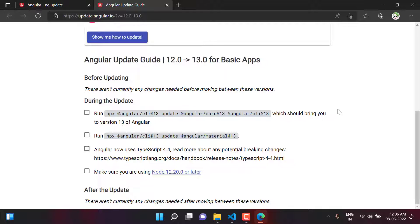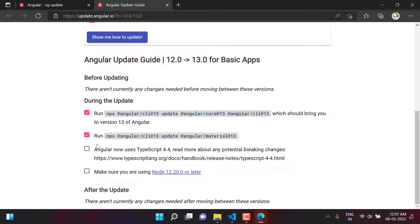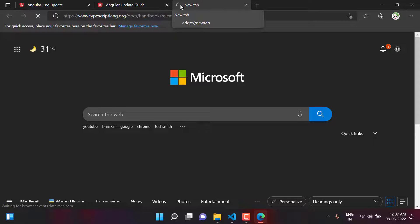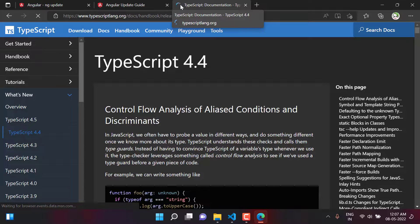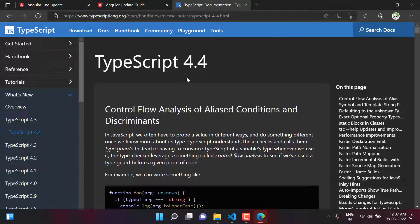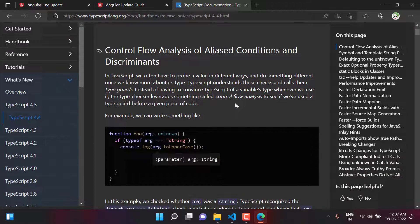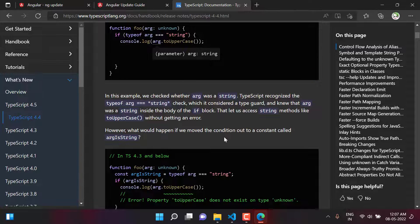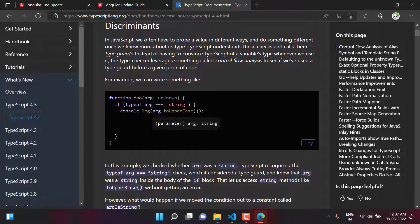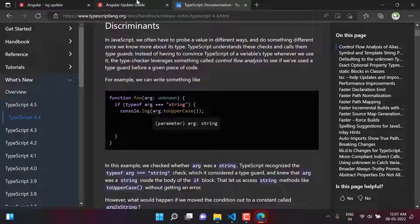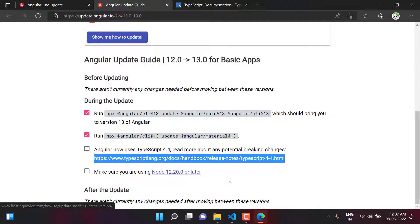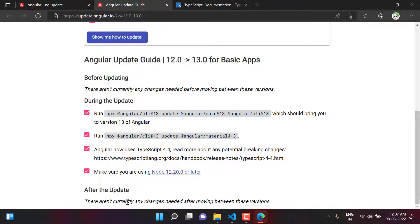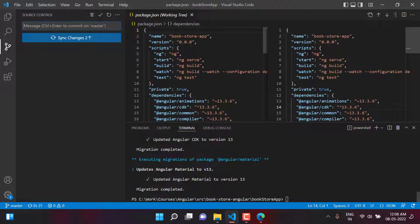Now let's verify if we need to make any further change. We have done this one. This one - Angular now uses TypeScript 4.4. It is telling us that now Angular is using this particular version and to see all the breaking changes we can go to this particular URL. Let's copy this URL, go to the next tab and paste it, hit the enter button. Here are all the changes from this TypeScript. You can have a look on all of them and if your application is using some of them then you need to make changes accordingly. Make sure you are using Node 12.20.0 or later. After the update, there are not currently any change needed after moving between these versions.